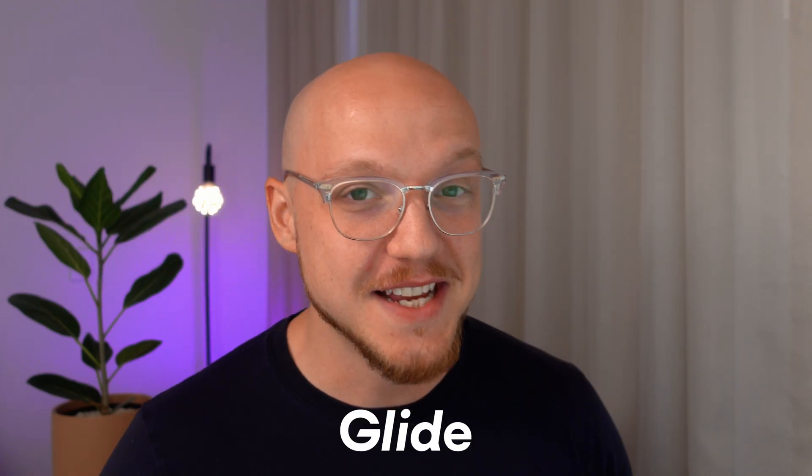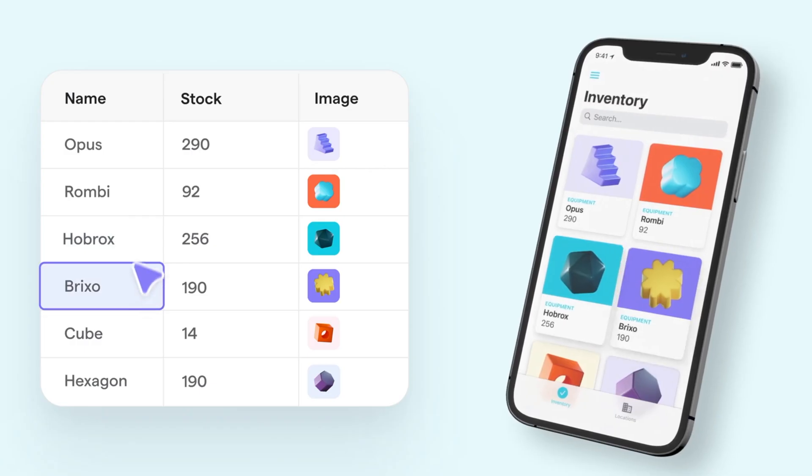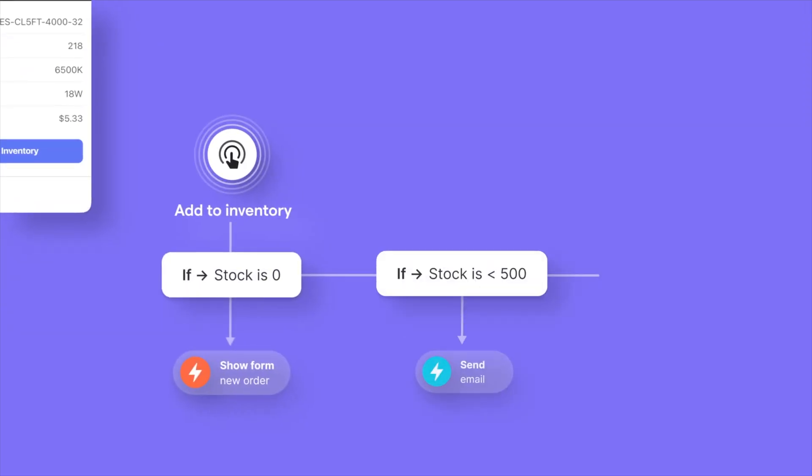The beauty of a low-code platform like Glide is that you can pull ideas out of your head and into existence like that. You can build apps, websites and automations, anything, all with zero coding experience.